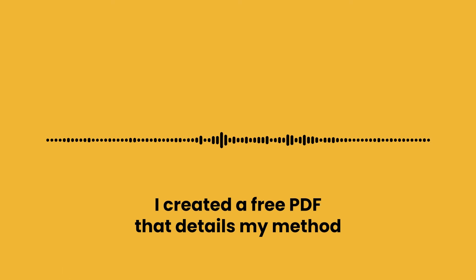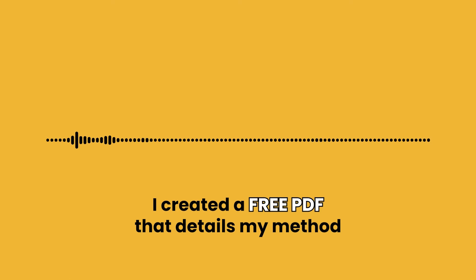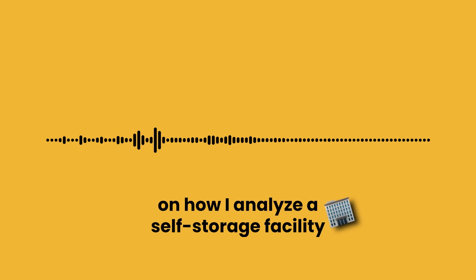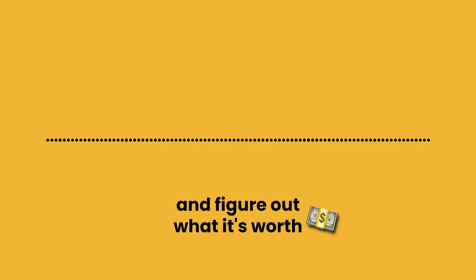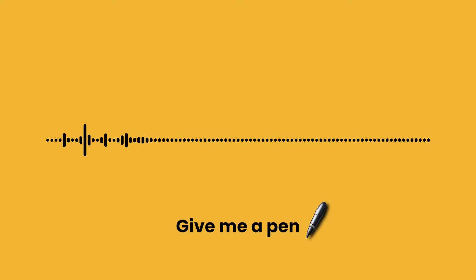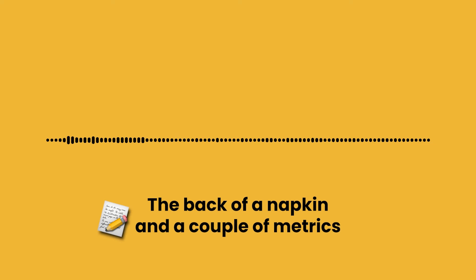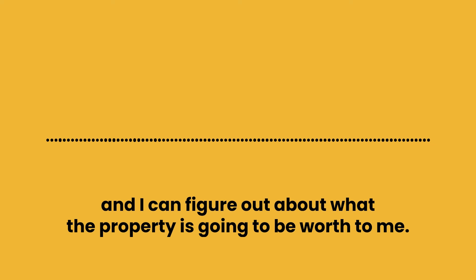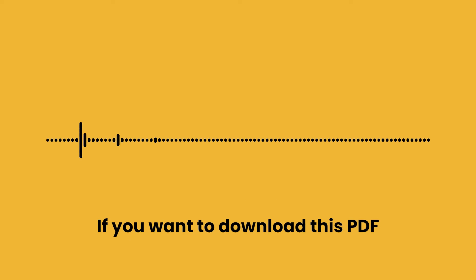Big news, guys. I created a free PDF that details my method on how I analyze a self-storage facility and figure out what it's worth. Give me a pen, the back of a napkin, and a couple metrics, and I can figure out about what the property is going to be worth to me.